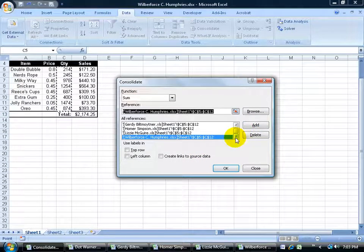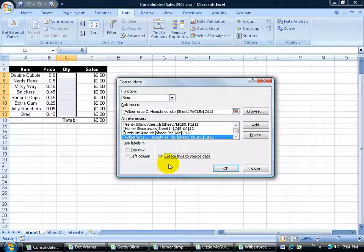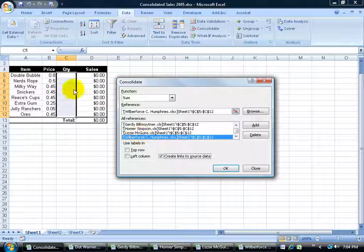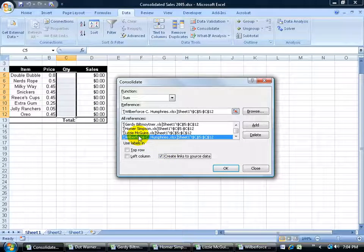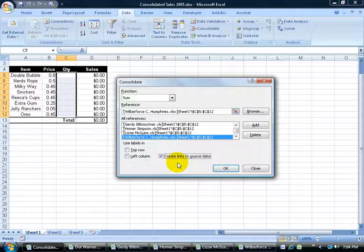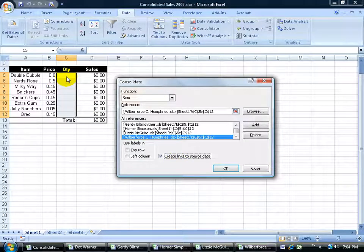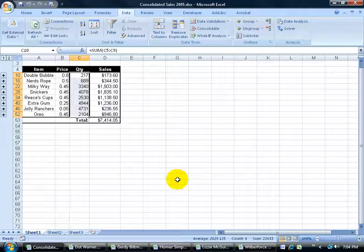And then when I'm finished I can also check the box here to create links to the source data. So that way if anybody makes changes within their quantity workbooks like Mr. Humphrey updates his, maybe for double bubble it changes, because it's linked it will actually update my quantity here. When I'm finished just go ahead and click OK. And it's done.